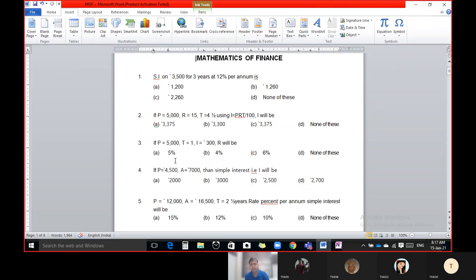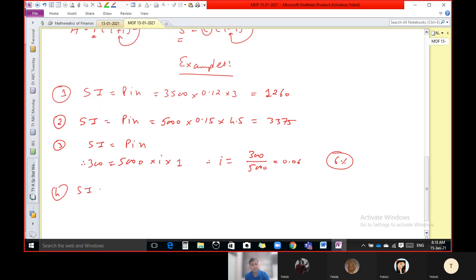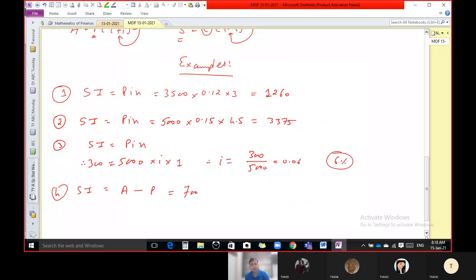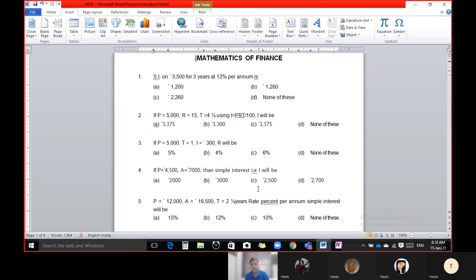Question number four: P and A are both given, and you require the simple interest. When P and A are both given, the difference of those two is the answer. Total amount is 7000 and principal amount is 4500, so the answer is 2500. That is the interest.